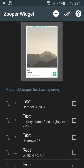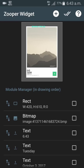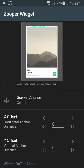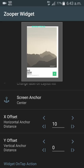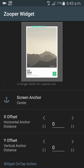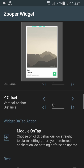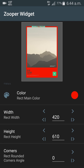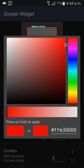First, I'll demonstrate changing the size and shape of the rectangle. Click on the Rectangle option at the top. The X offset and Y offset allow you to move the rectangle left, right, up, or down. Then you can change the color to something you like — I'm changing it to red.